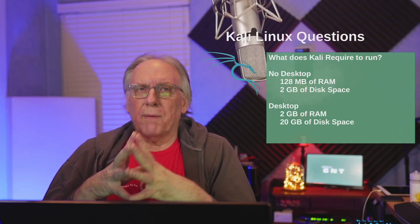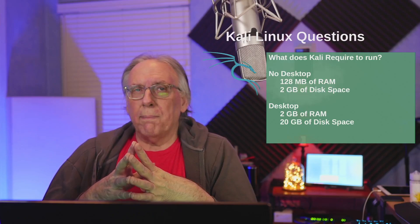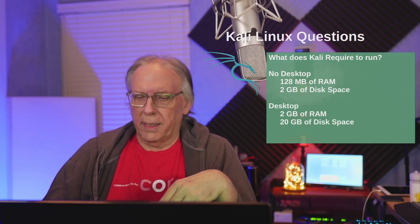What does it require to run? You can run it without a desktop, headless if you want, and that'll take about 128 meg of RAM and about 2 gig of disk. But they recommend the desktop environment just makes things easier, lays out things a lot easier for you. For the desktop environment, it takes 2 gig of RAM minimum and 20 gig of disk space. We'll check that after we do the install today.